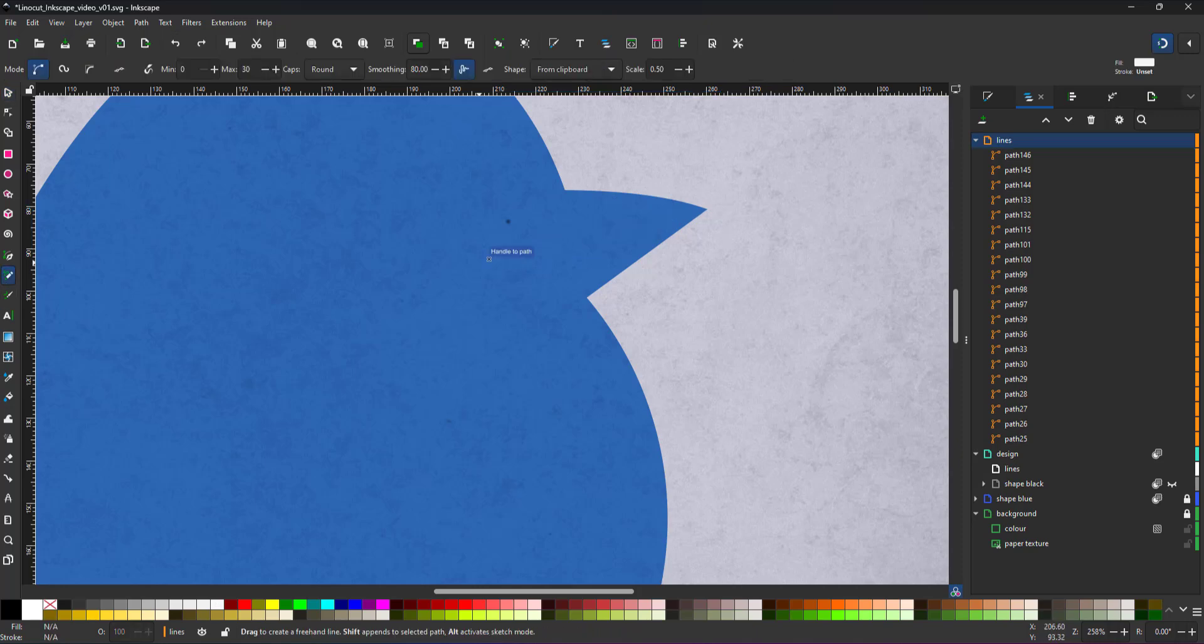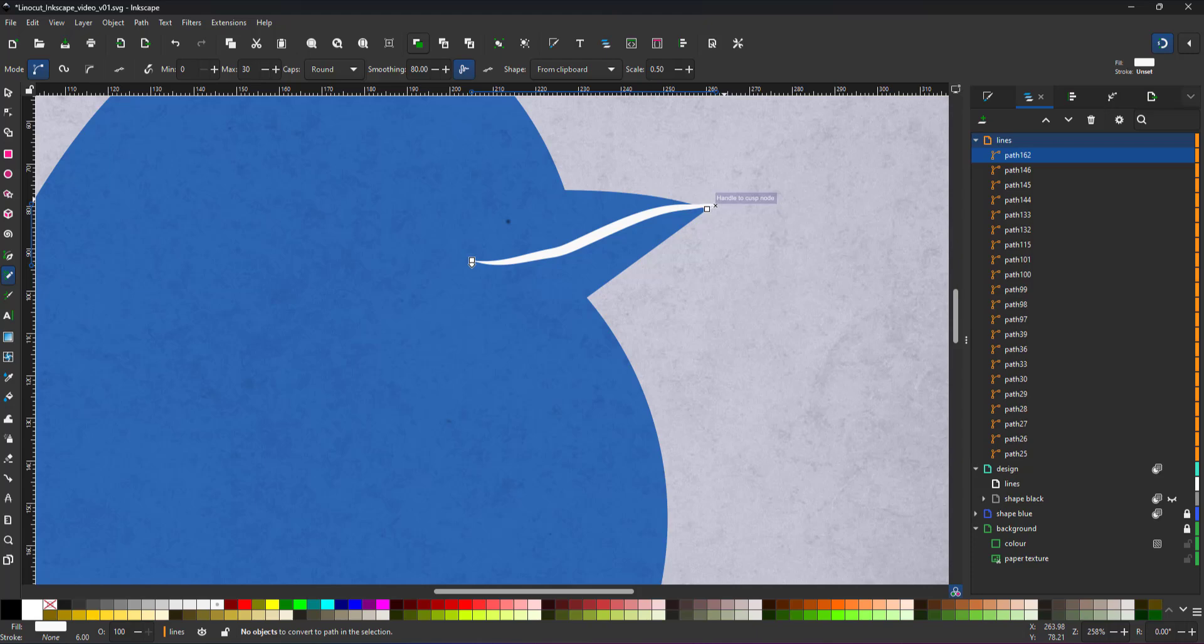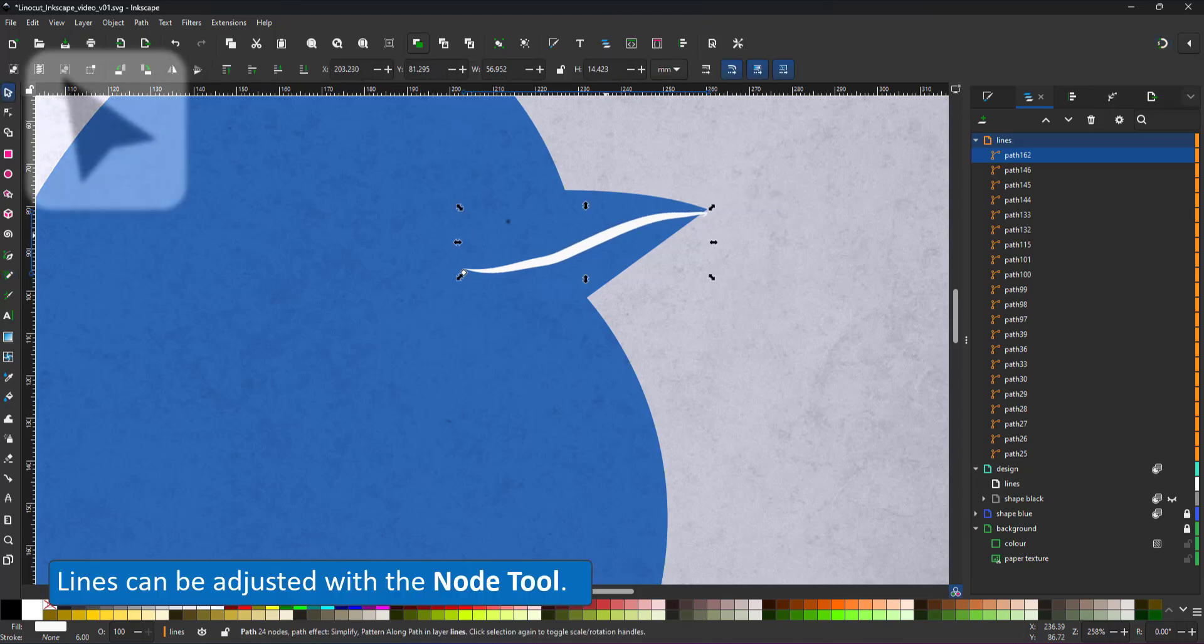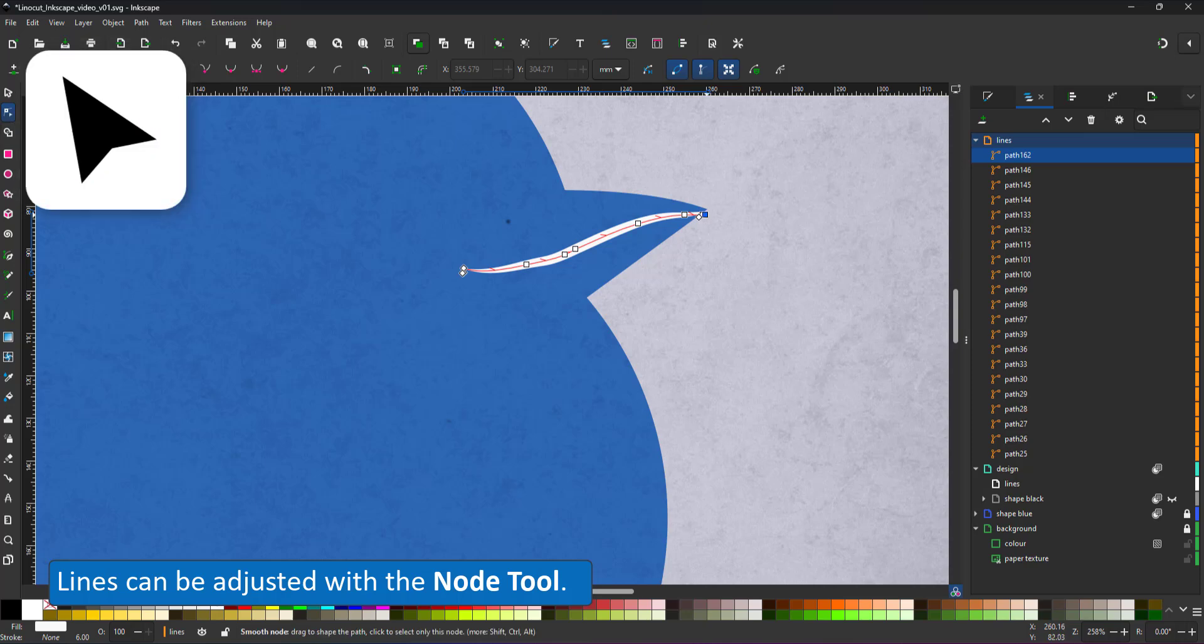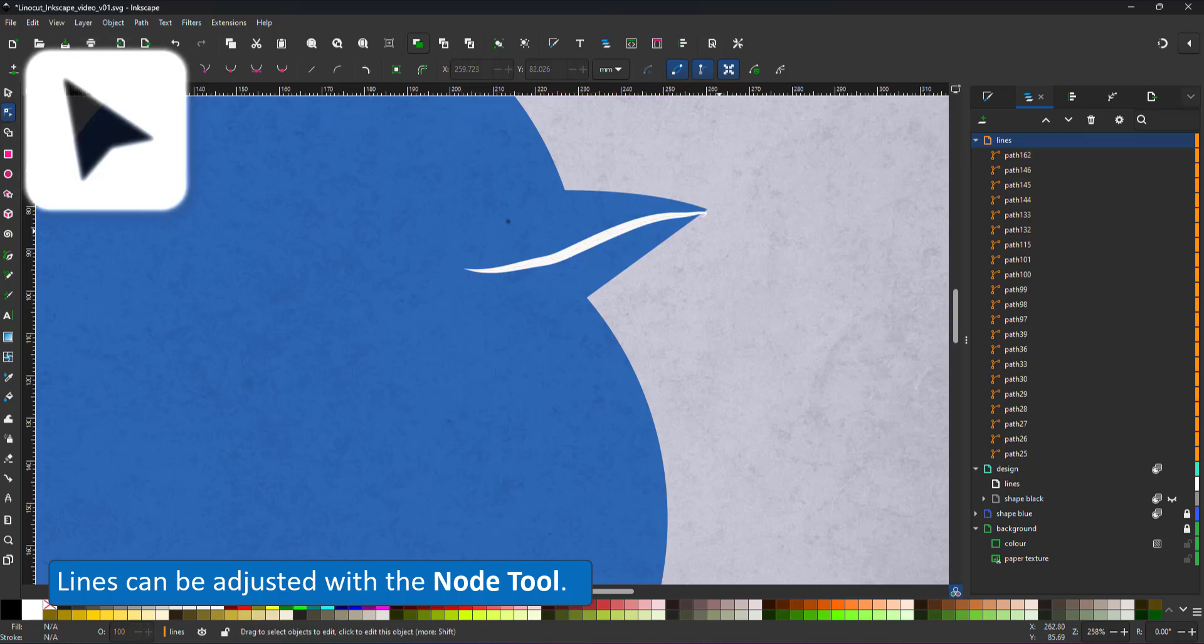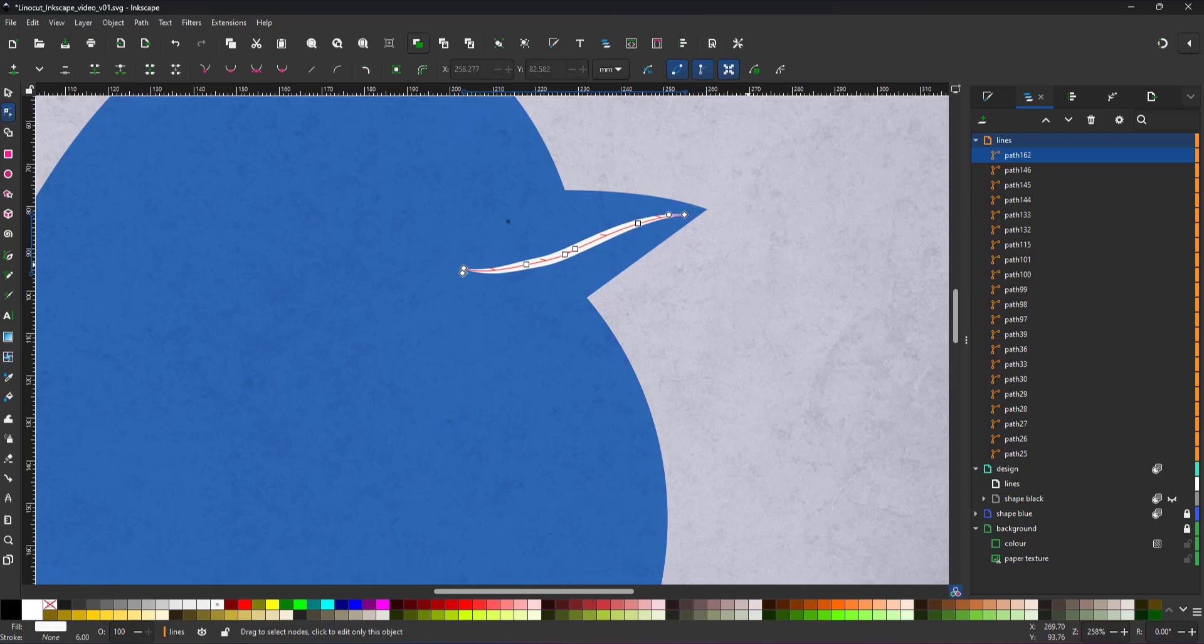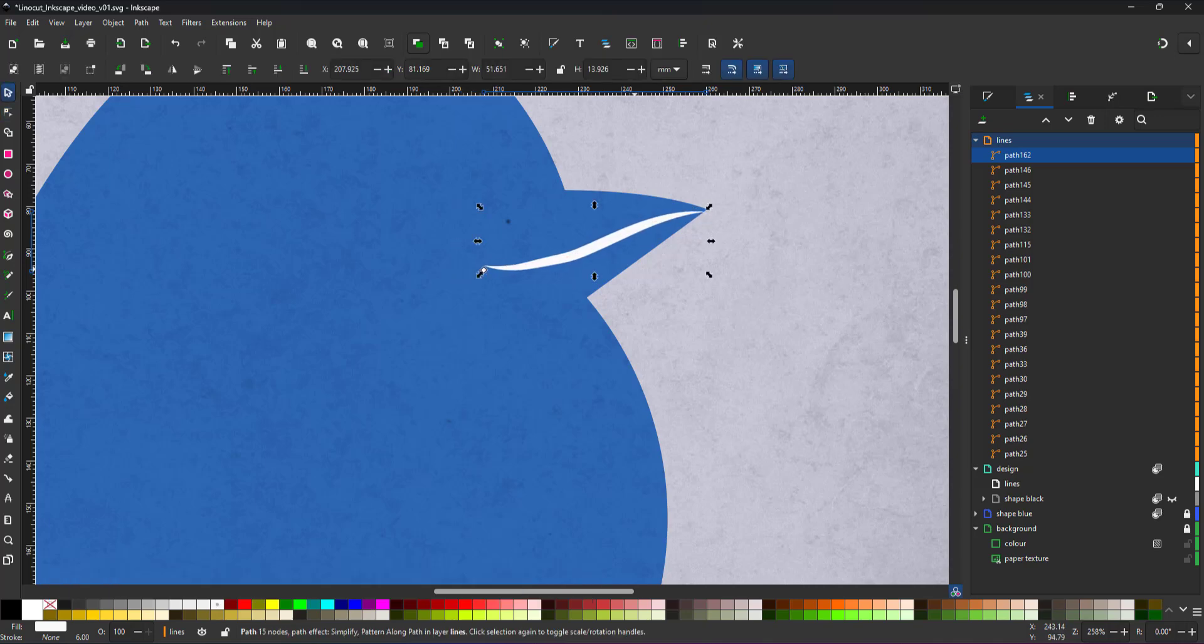The advantage of working with the pencil tool is it is a vector shape. I can easily modify the line. With this one being a crucial line, I use the node tool and adjust it to have a really nice and smooth line.